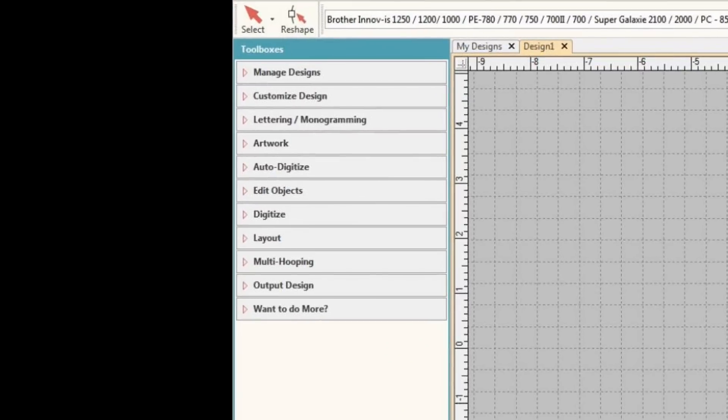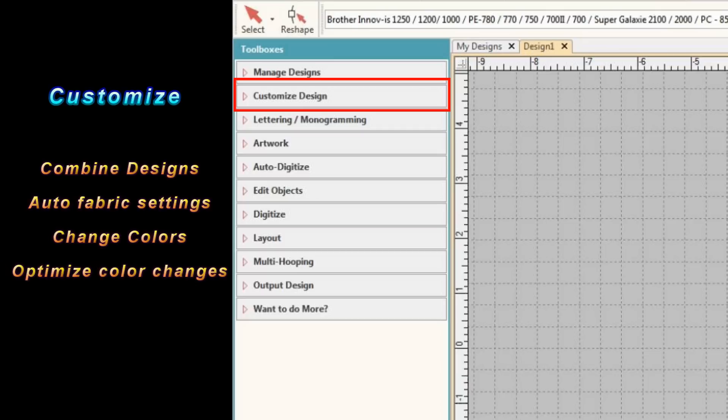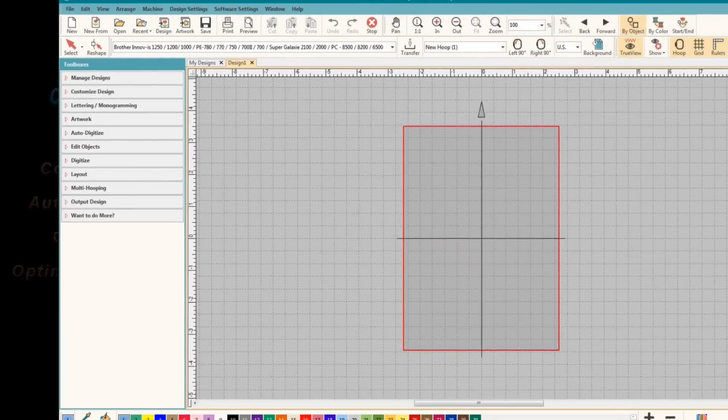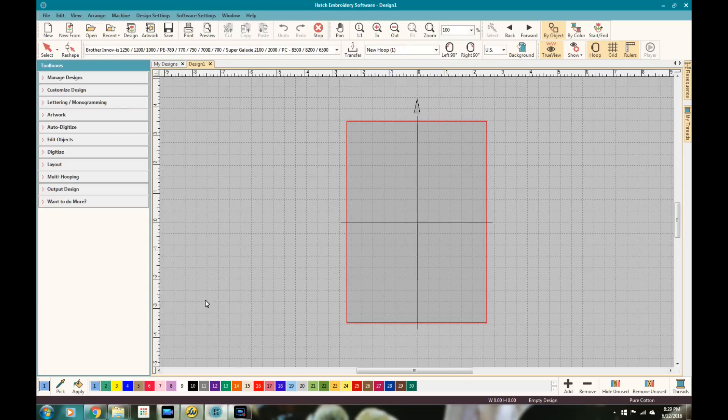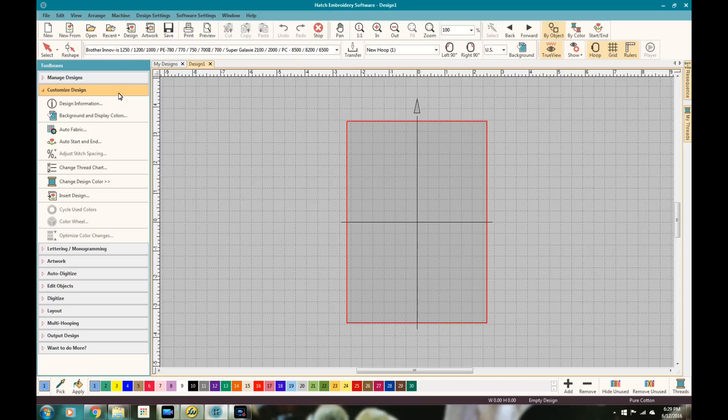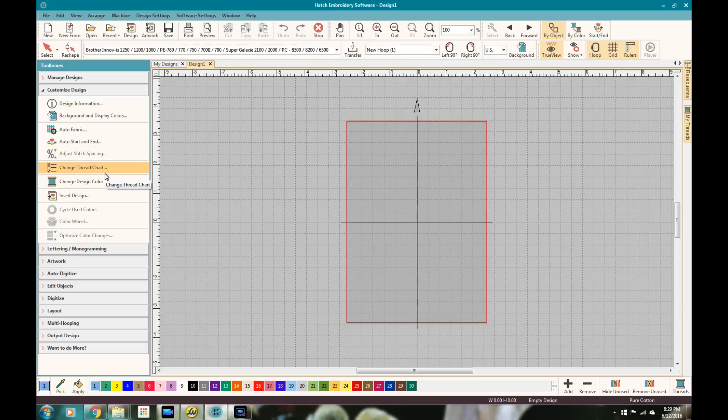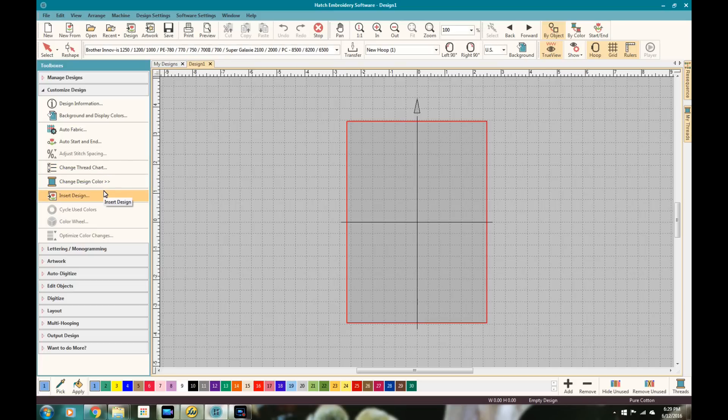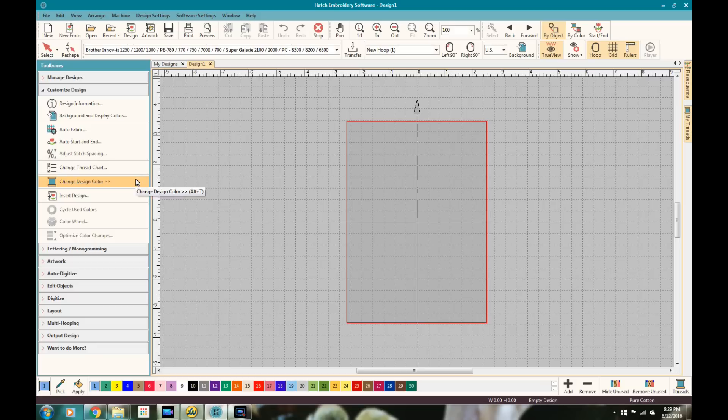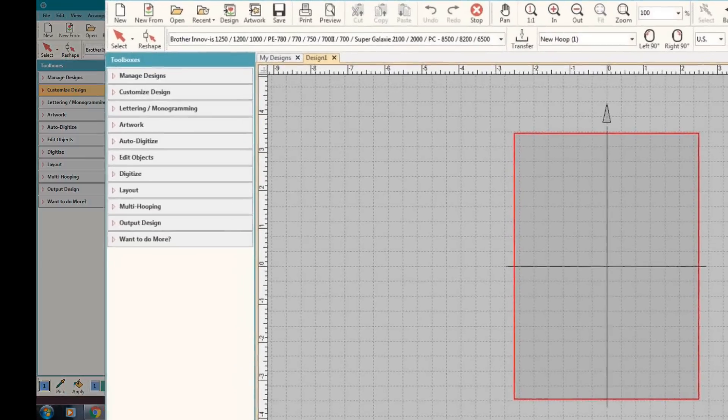The next area that we're going to look at is the customized design toolbox. And that also comes with the basic. And with this one, you're able to do some optimization and some customization on your designs. You can get all of your design information in one easy spot. You can change the background and the display colors, auto-selecting fabric, which will help adjust your density. That's a great feature to get nice, clean designs. And many other features.